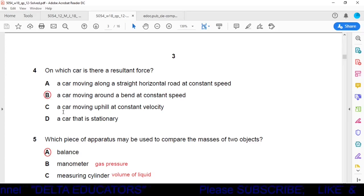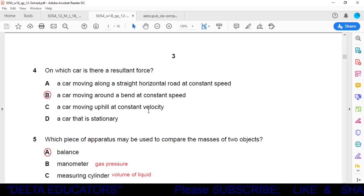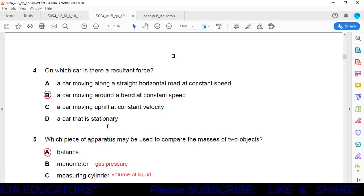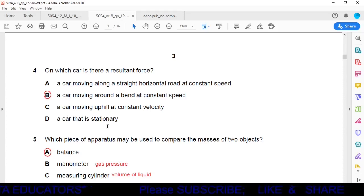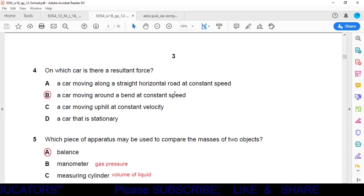Options C and D: a car moving uphill at constant velocity has no acceleration, so resultant force is zero. A stationary car has no velocity or acceleration, so no resultant force. Confirming option B — a car moving around a bend at constant speed — has a resultant force due to change in direction.